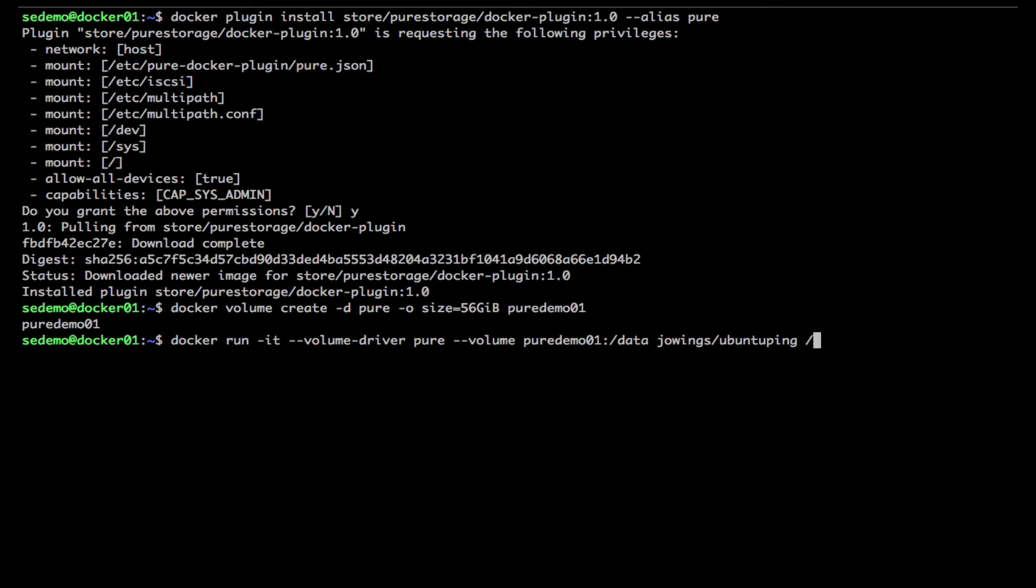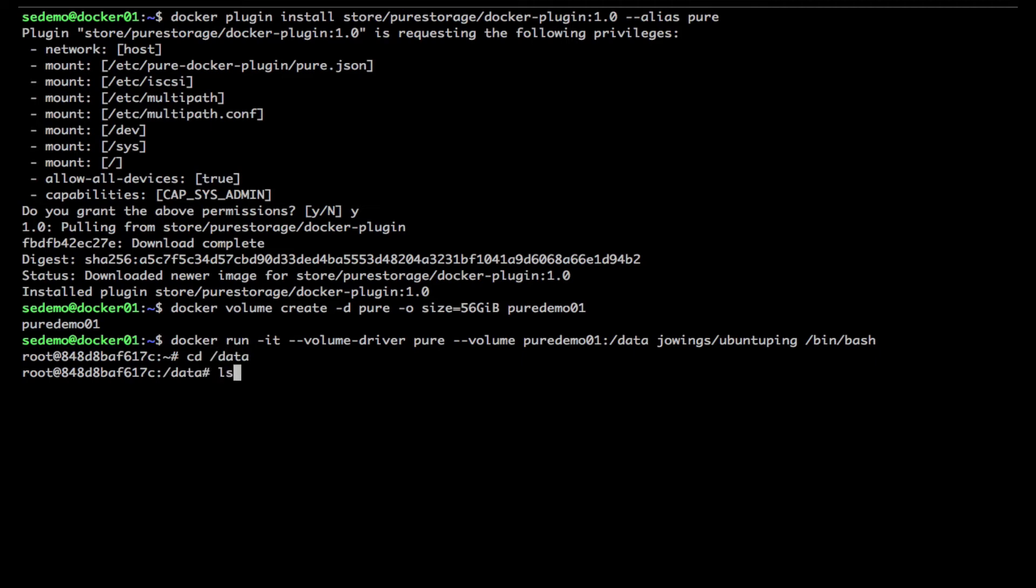Yep, easy there, just a bash script, pretty exciting stuff. Take a few seconds to download and run, boom we're ready to go. So now we're going to look at that directory, it's empty, brand new from the array.